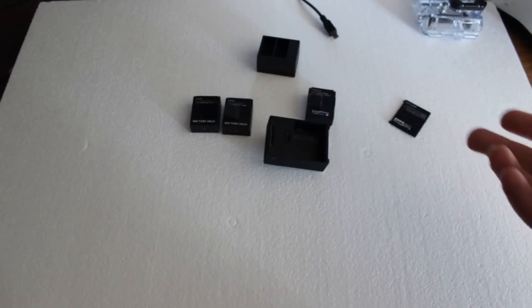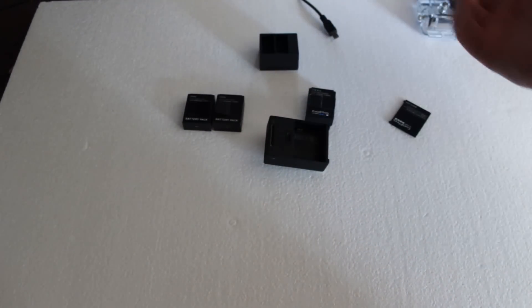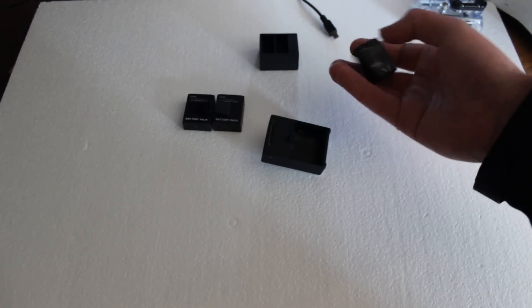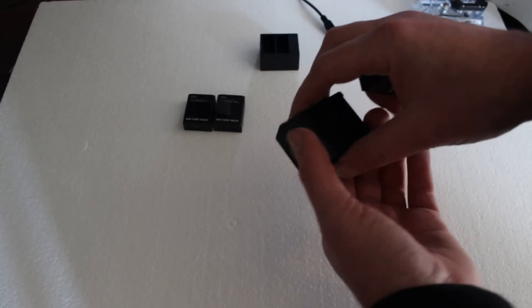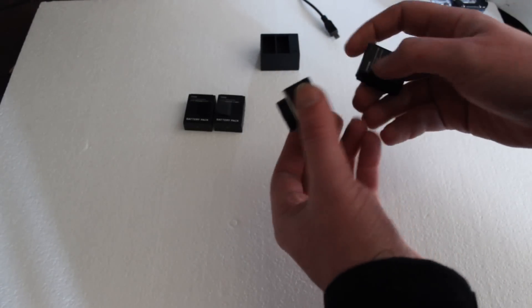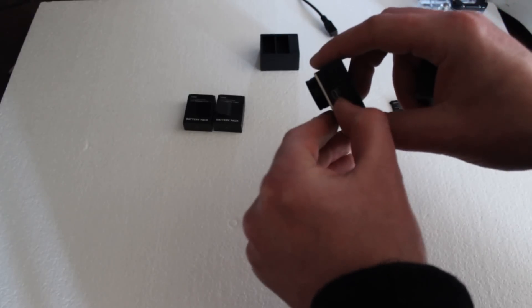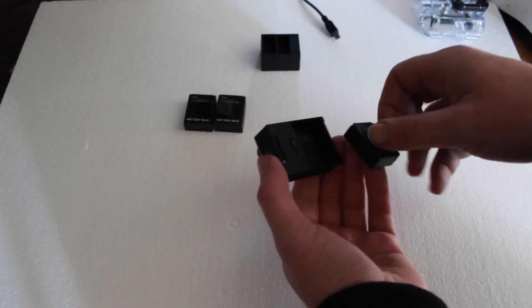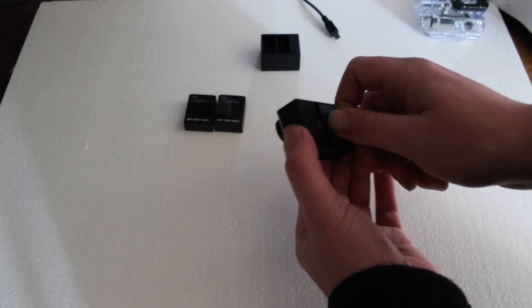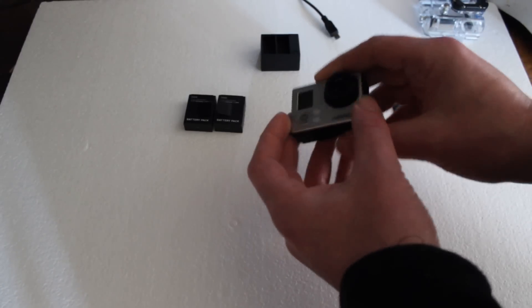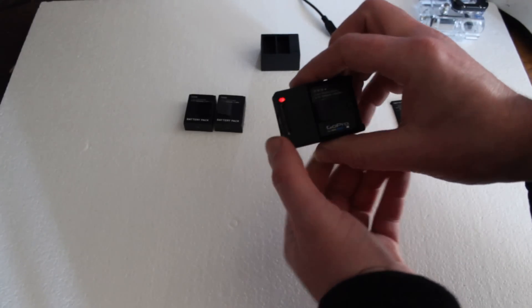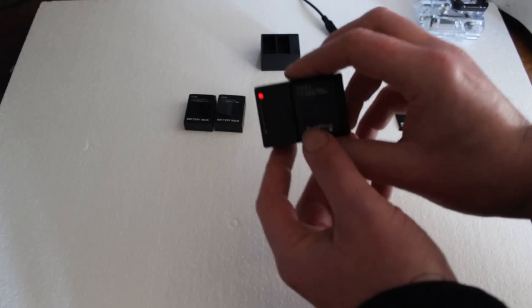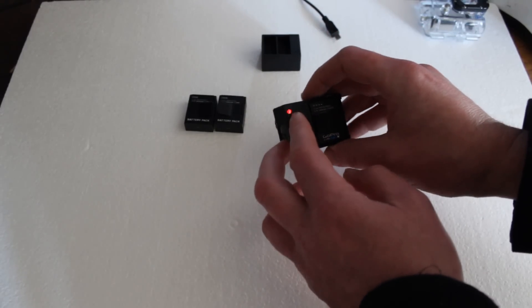But having used the GoPro and having charged these batteries in this external charger, what happens when you put it back in? So they're charged, they're ready to go. I popped the SD card out just for sake of argument. Put the battery in. Press on. And what happens is it doesn't come on, but a red light comes on on the back. See that red light?